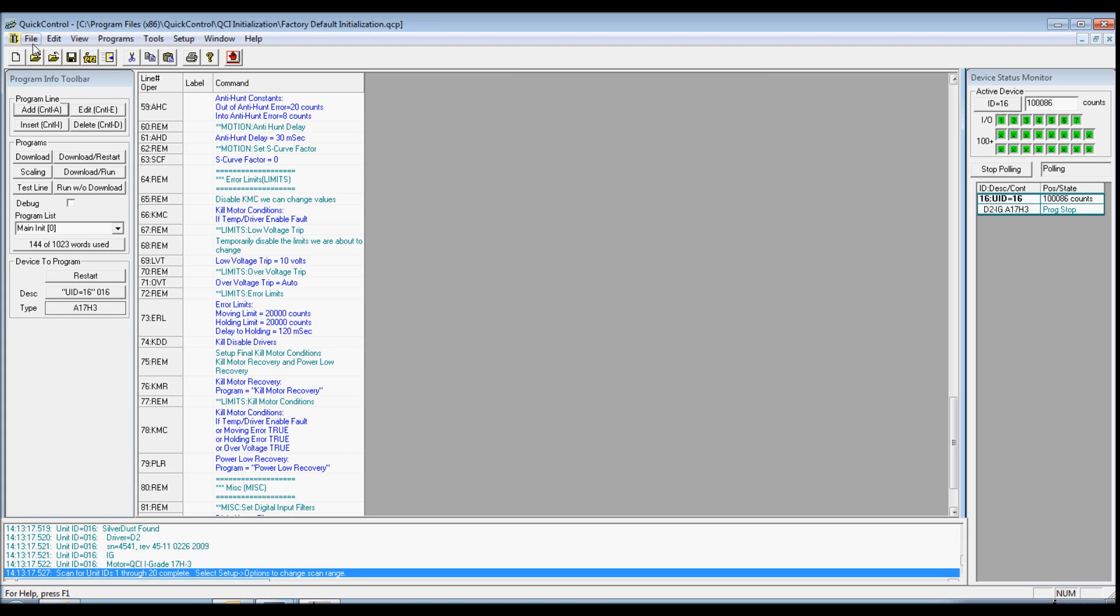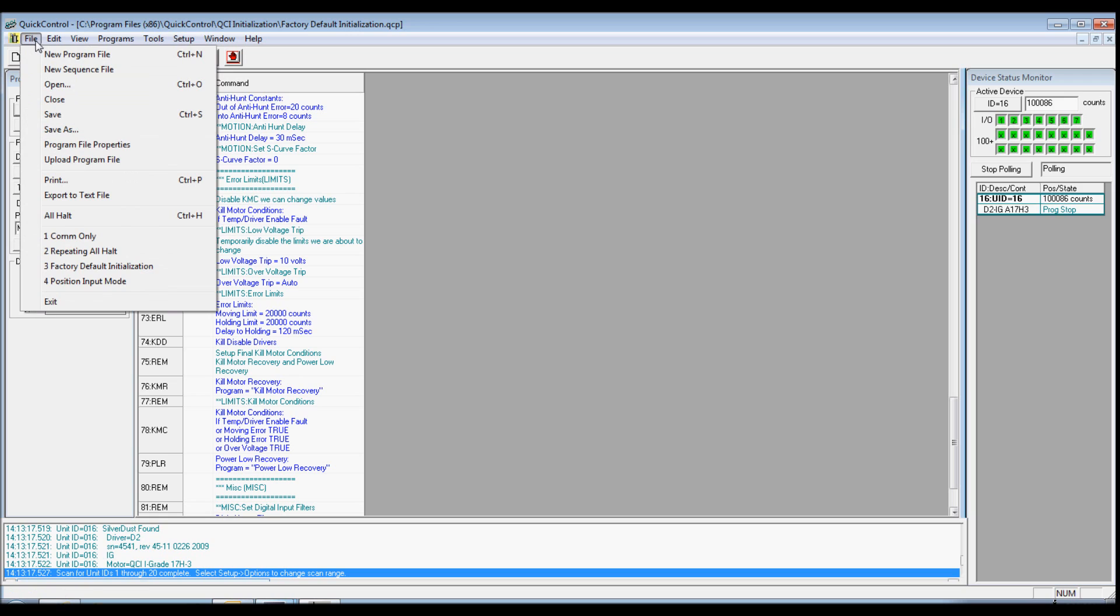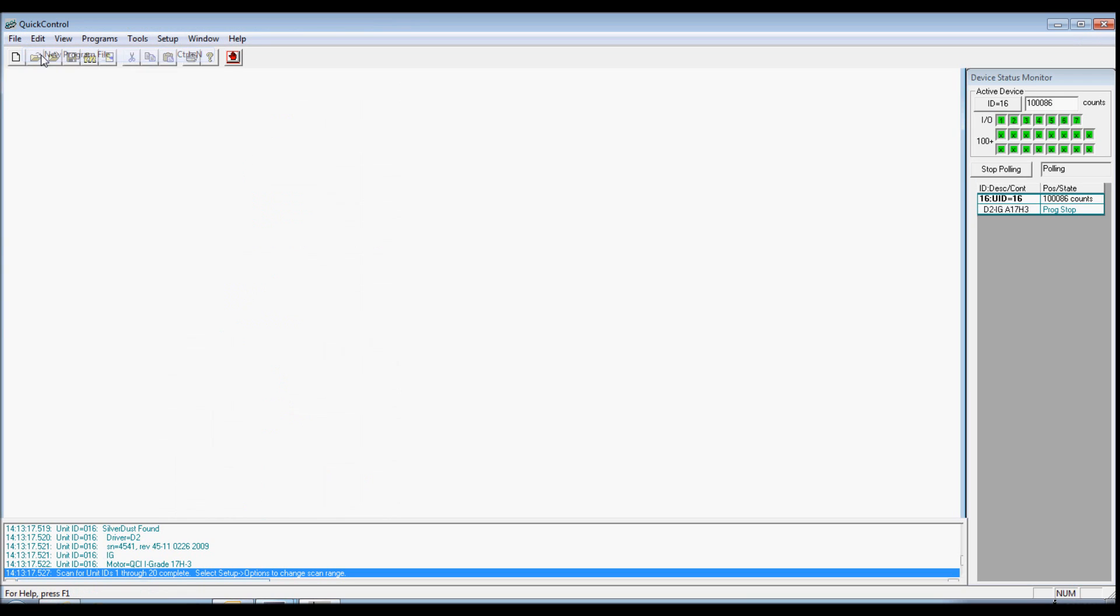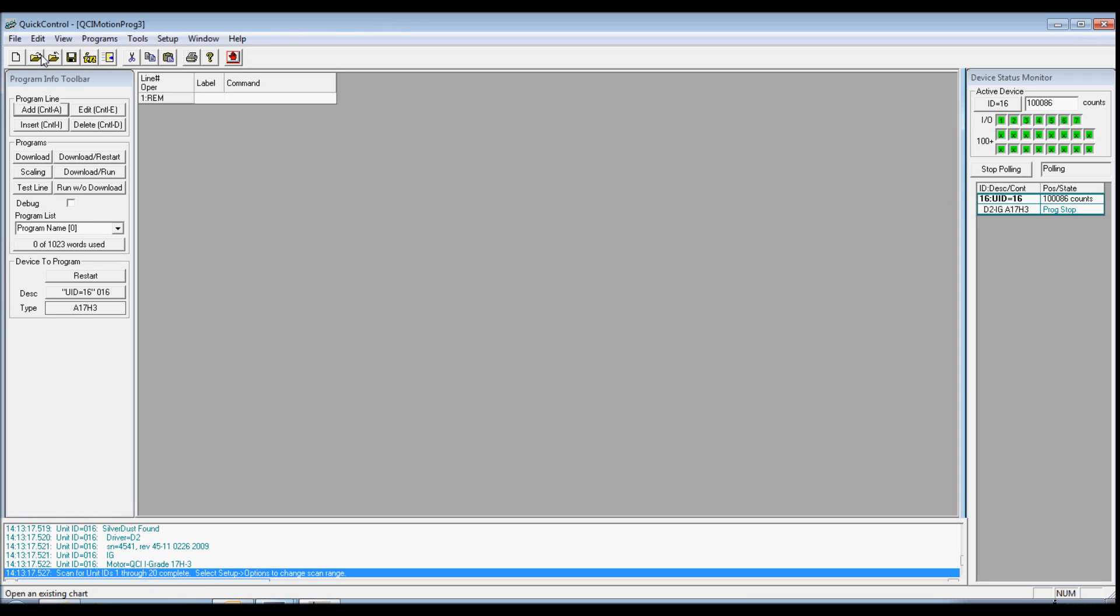Create a new program by selecting the new program file from the file menu and your screen should look like this. We will add a move relative time-based command to the user program. To add a command, go to Programs in the toolbar menu and select Add Line.